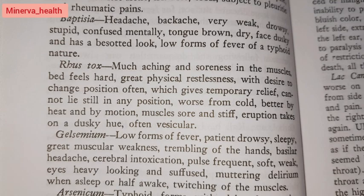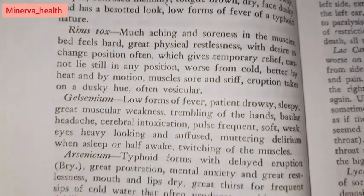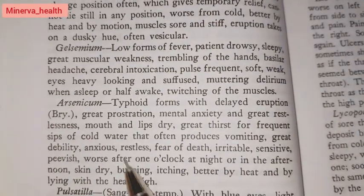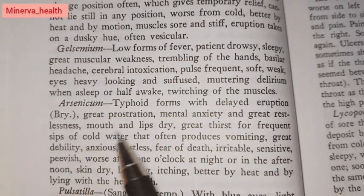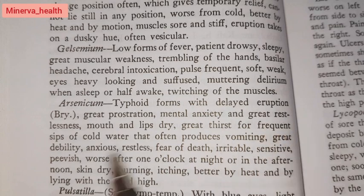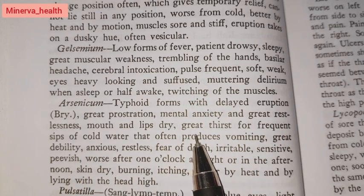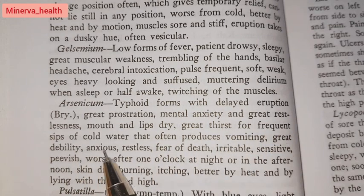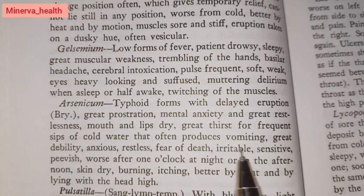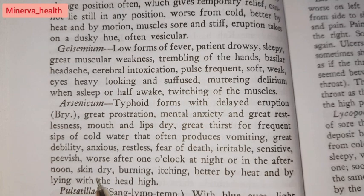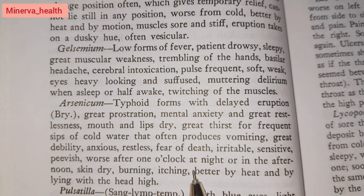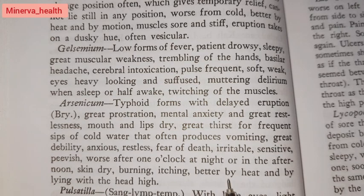Gelsemium: eruptions take on a dusky hue, twitching of the muscles when asleep or half awake, headache, backache, very weak, drowsy, stupid, confused mentally, tongue brown and dry, face dusky with a distorted look, low forms of fever of a typhoid nature, much aching and soreness in the muscles, bed feels hard, great physical restlessness with desire to change position often, which gives temporary relief, cannot lie still, worse from cold, better by heat and motion, muscles sore and stiff. Arsenicum: typhoid forms with delayed eruptions, great prostration, mental anxiety and great restlessness, mouth and lips dry, great thirst for frequent sips of cold water that often produces vomiting, great debility, anxious restlessness, fear of death, irritable, sensitive, peevish, worse after one o'clock at night or in the afternoon, skin dry and burning, itching better by heat and by lying with the head high.